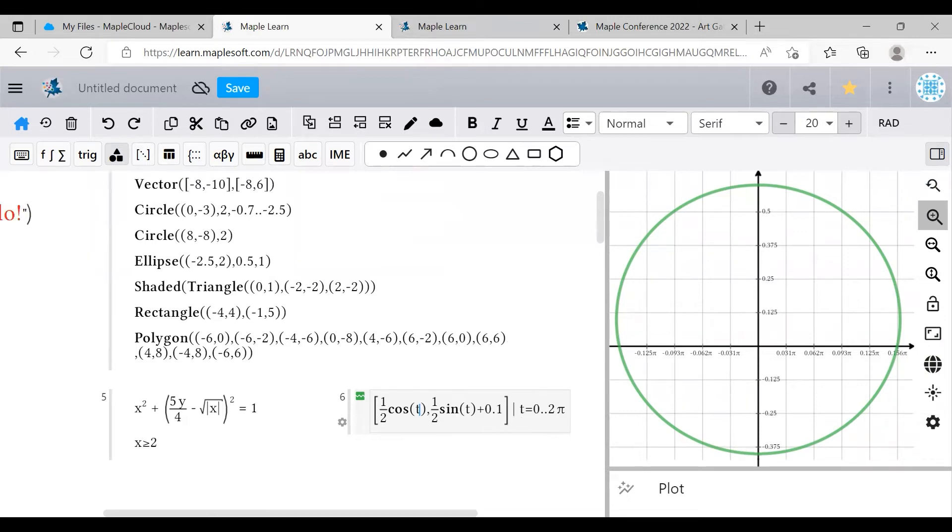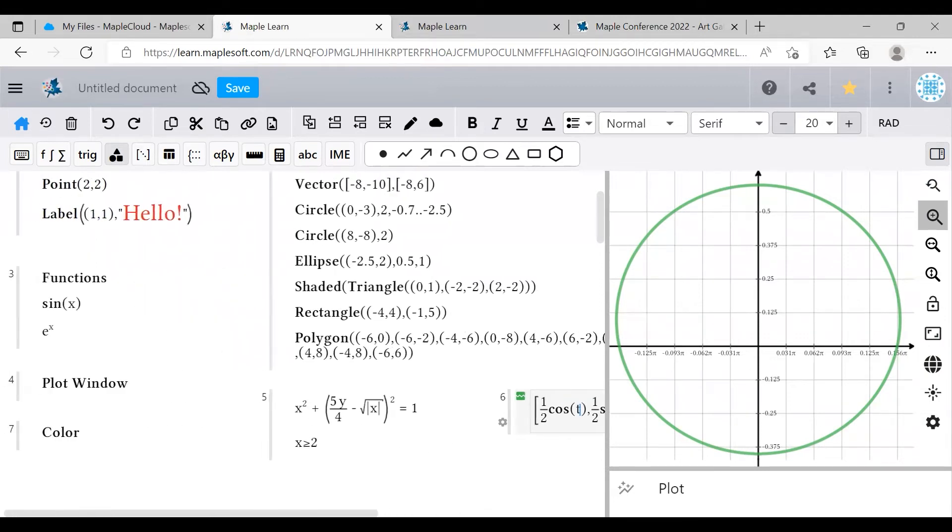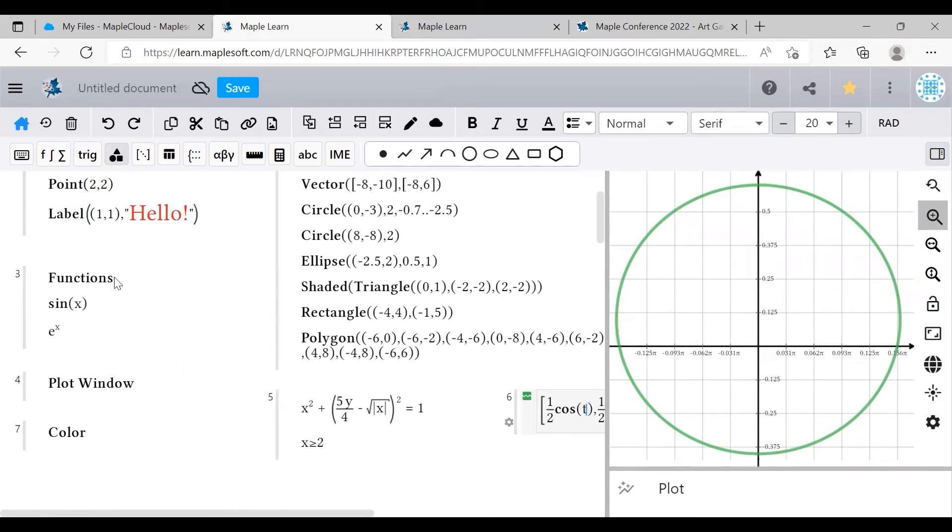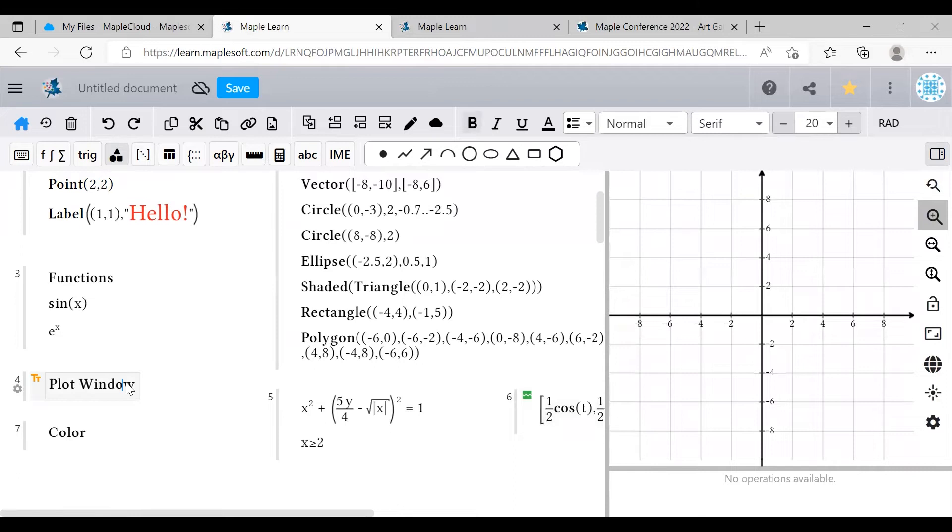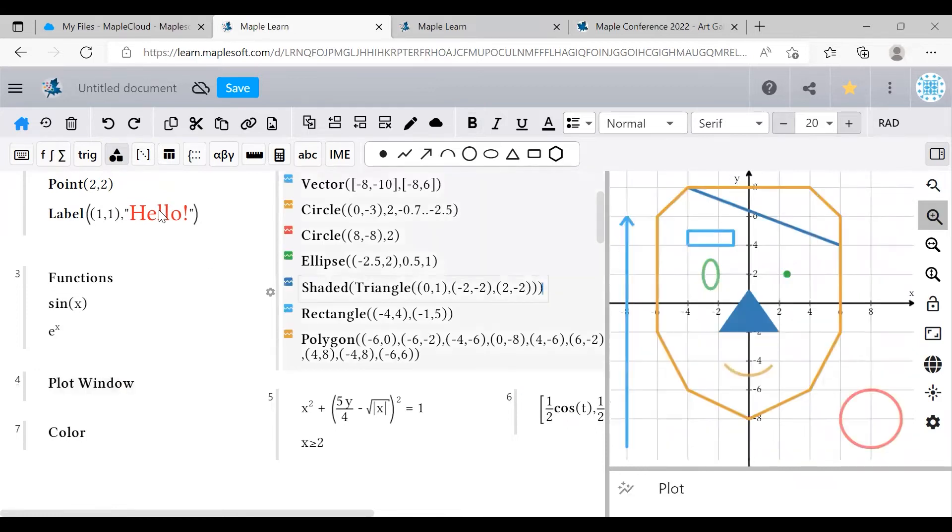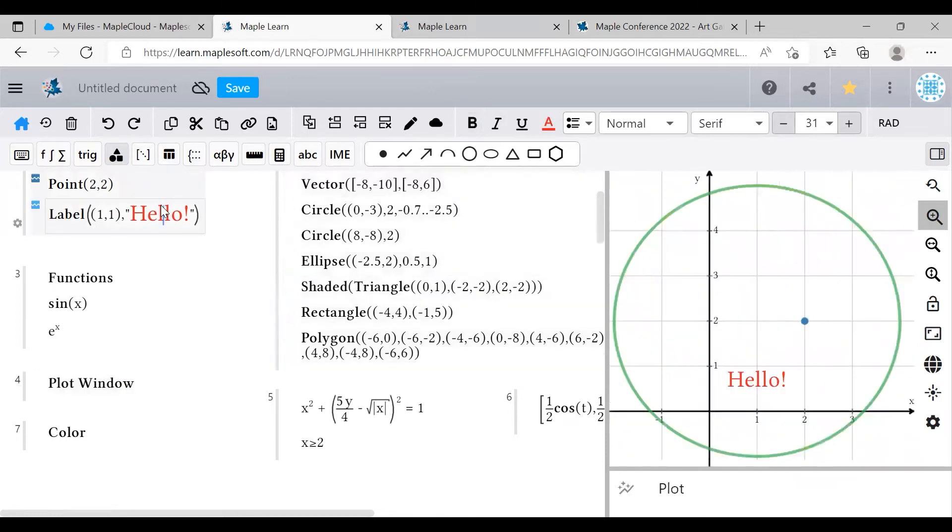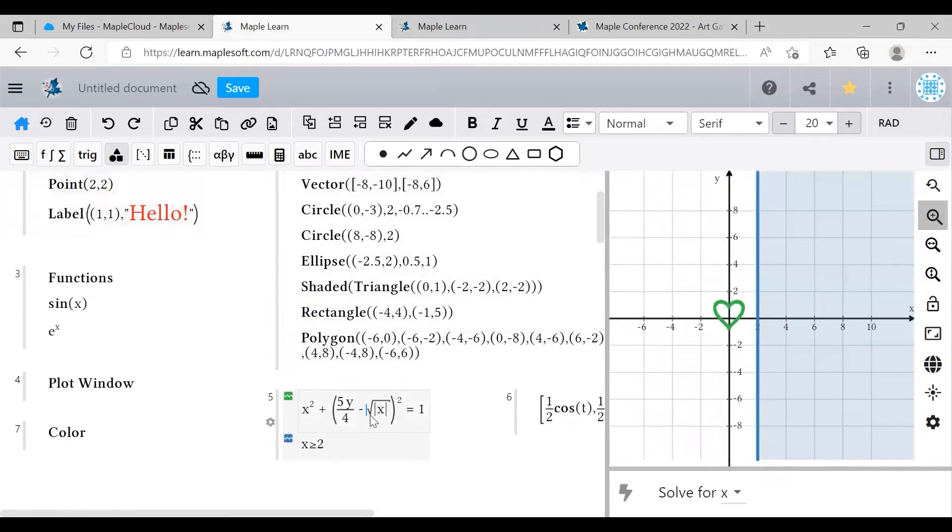Once you've started using geometry and functions, you're already well on your way to making some art. So let's look at the window itself. The plot window is how you view your beautiful creation. Each group has its own separate plot window, and you can only see the elements in the currently selected group.